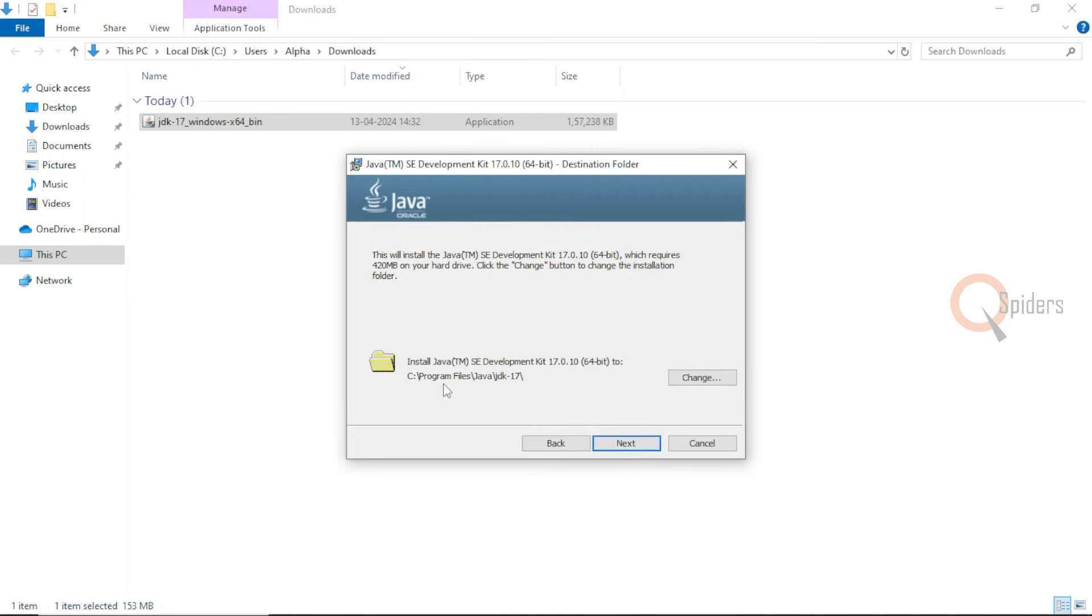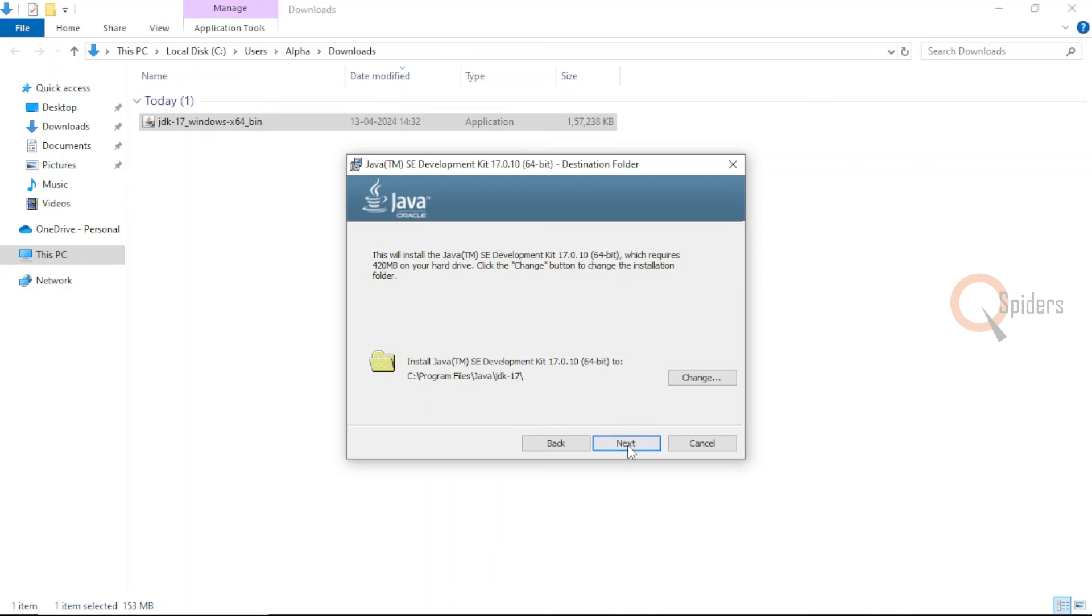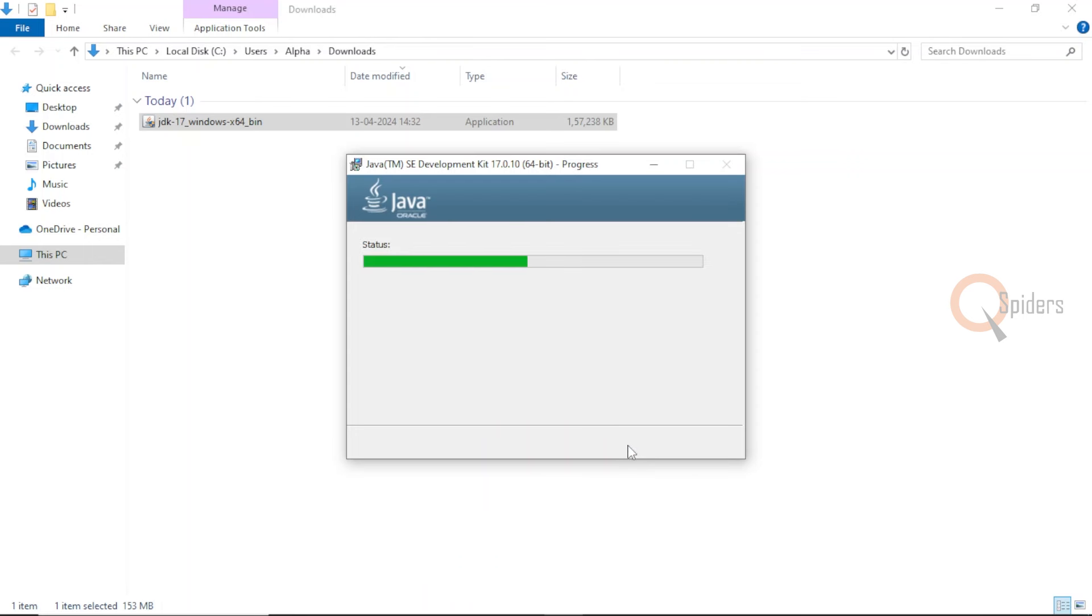Here if you want to change the location of installation of JDK or the Java file, you can change it. But I want to keep the default, so I'm not changing anything. It will be in my C drive, in program files, with a folder called Java. Inside Java, I have JDK 17. That will be my location for the file. Click on next.